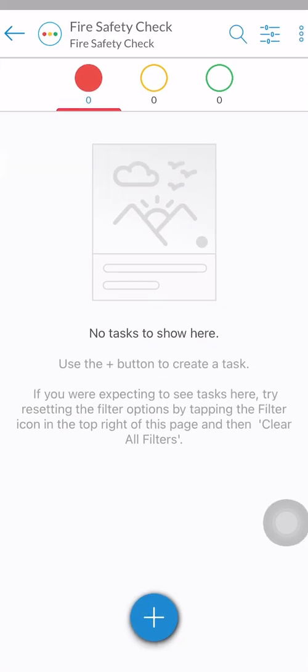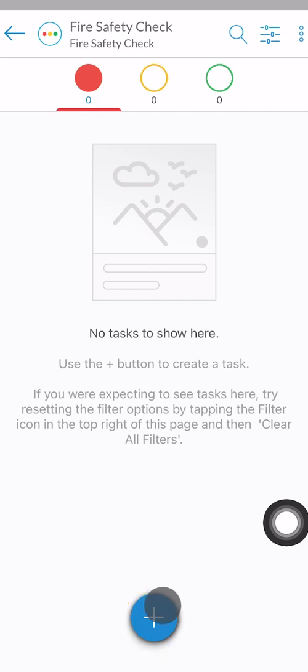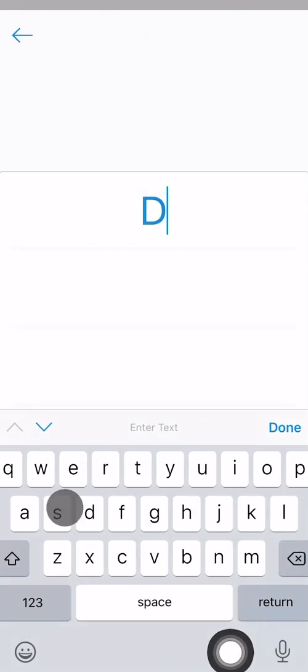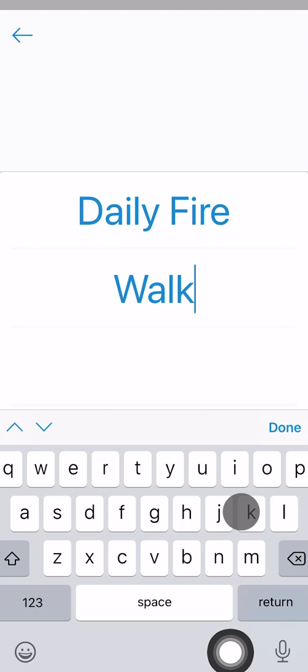Begin by creating a task. To do so, click on the blue plus button at the bottom of the screen and either add a photo or click on text and type the task name. For this example, I'm going to name this task daily firewalk.